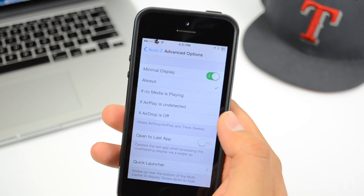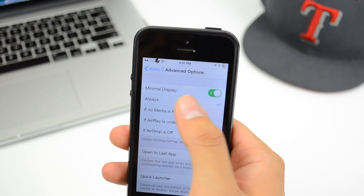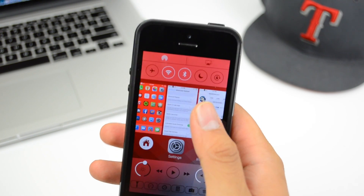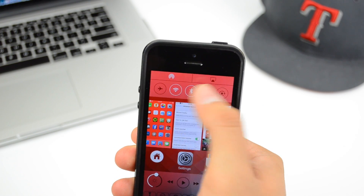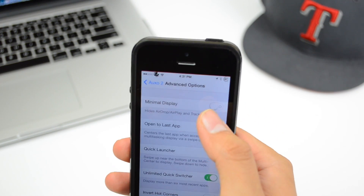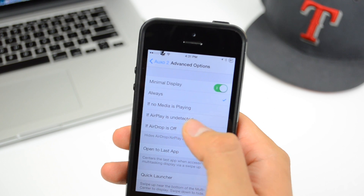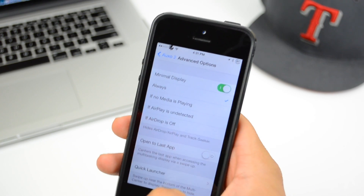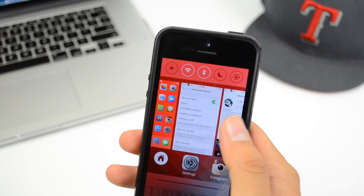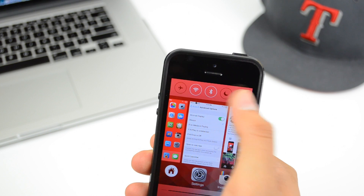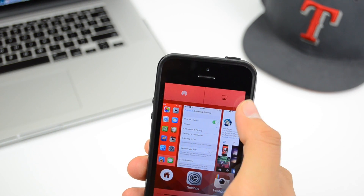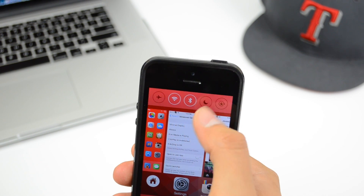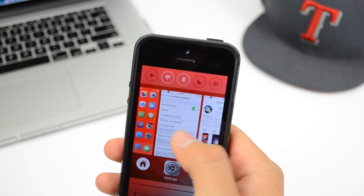Going back into settings, we have Advanced Options. You can turn on and off the minimal display. When it's turned off, it shows the AirDrop and AirPlay icons. When it's on, you have options to always show it, or based on conditions like if no media is playing, if AirPlay is undetected, or if AirDrop is off. You can still access those by swiping down on the toggles and close them by swiping up.